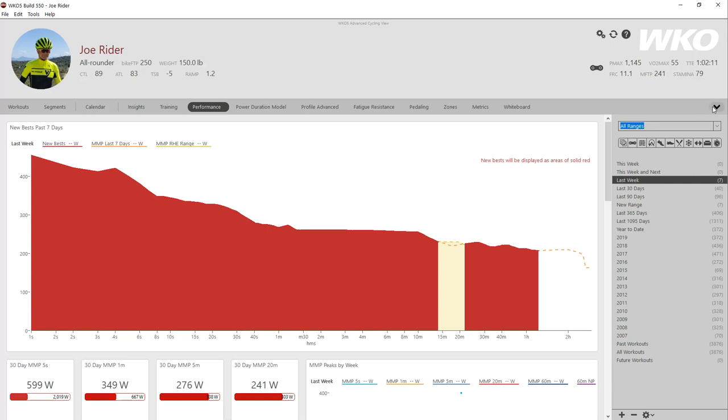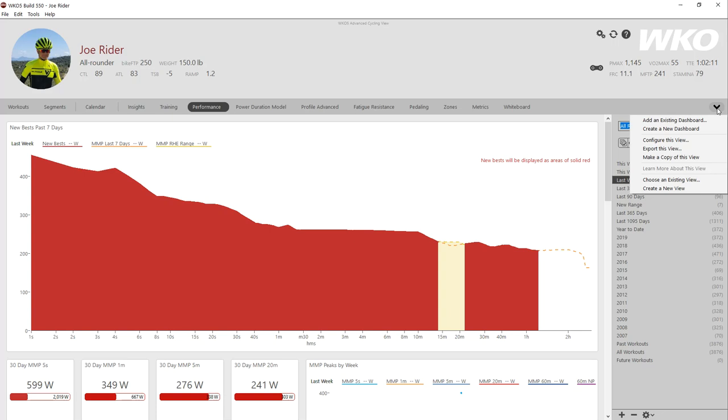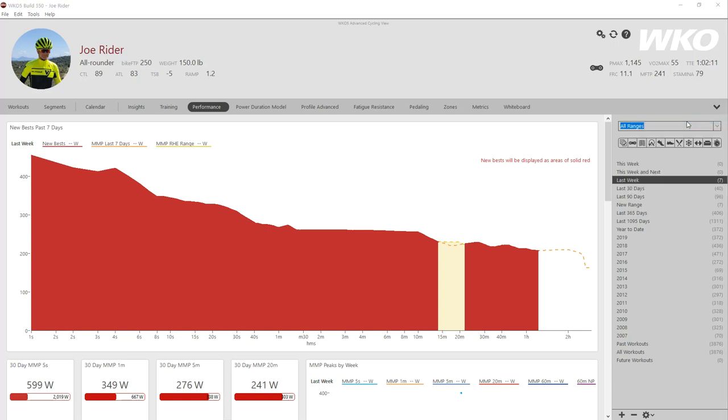Let's say I wanted to add a new dashboard. I could click the down arrow on the right of the navigation bar. I can either create a new dashboard or I can add. I'm just going to add to demo it. So I'm going to add an existing dashboard.